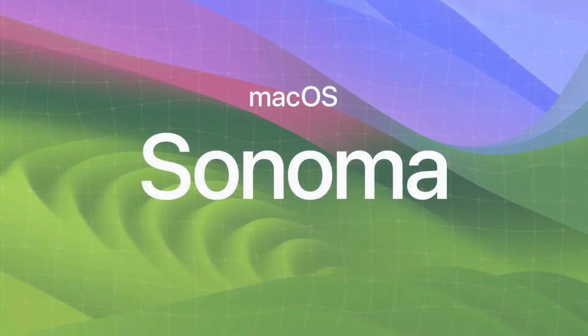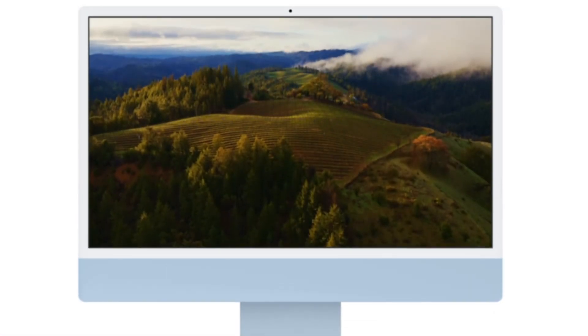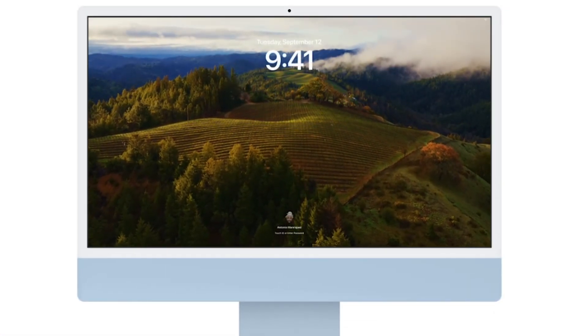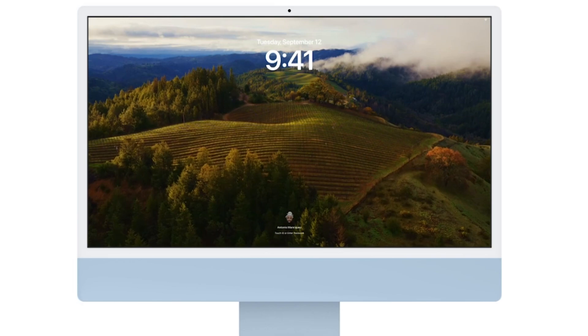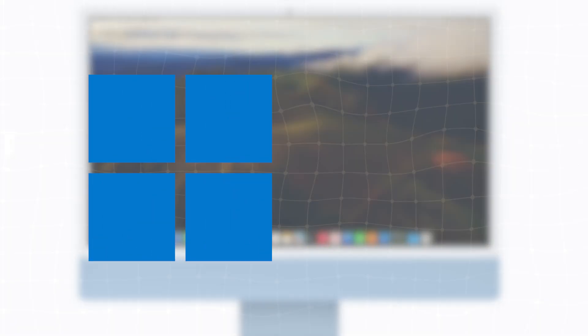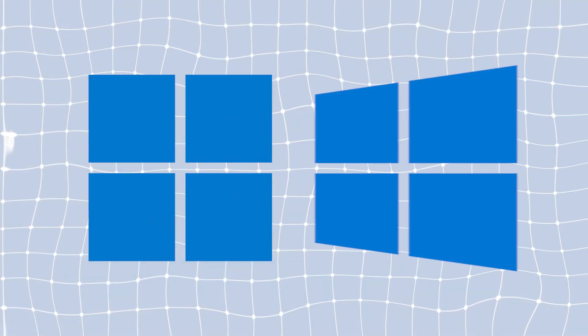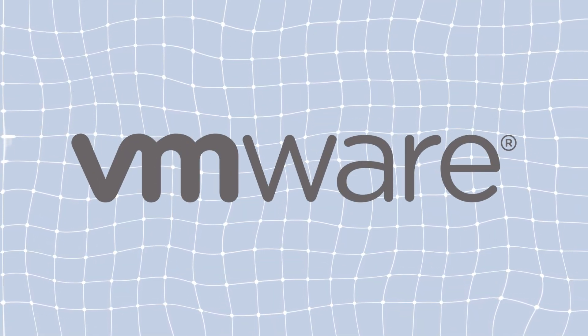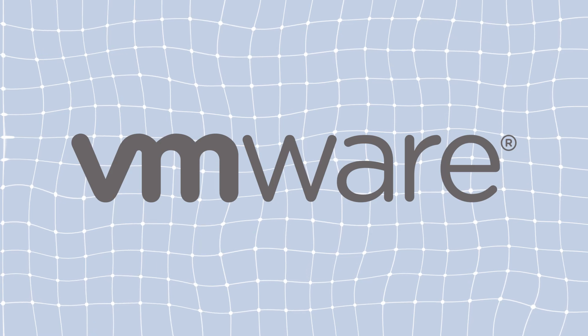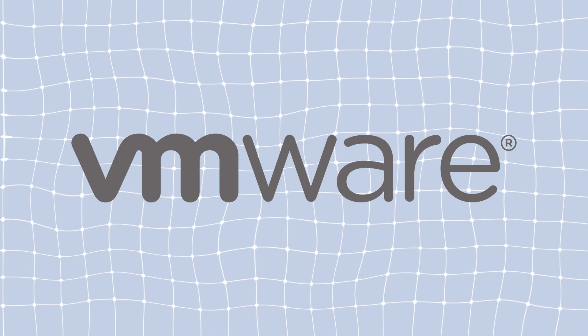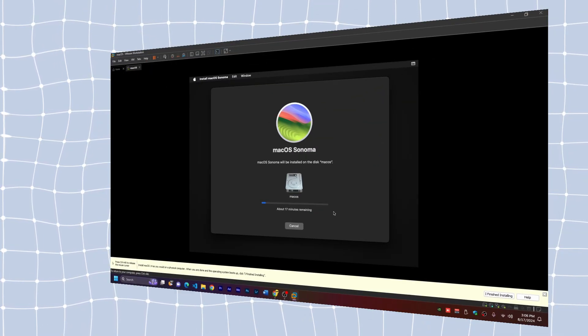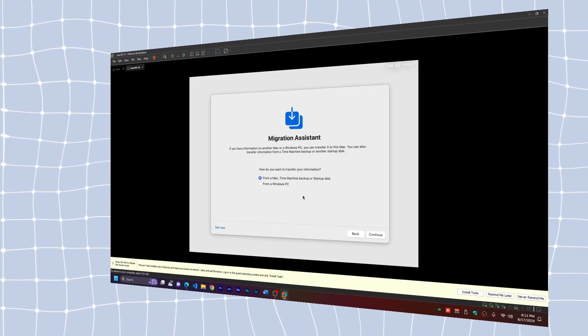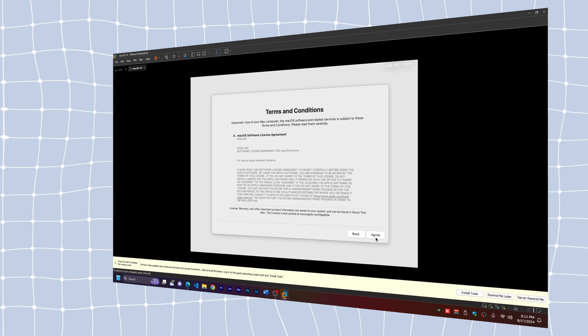In this video, we are installing macOS Sonoma, which is the latest version of macOS. We are installing it on Windows 11, but this also works for Windows 10. We are going to use VMware Workstation Pro, which is free for personal use. We'll download the ISO file of Sonoma and install it in a virtual machine.